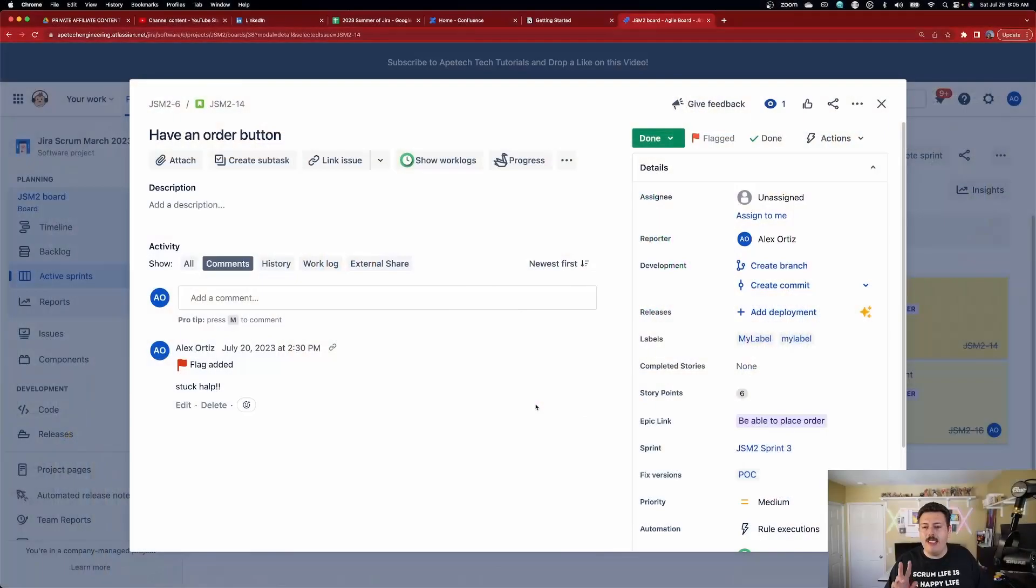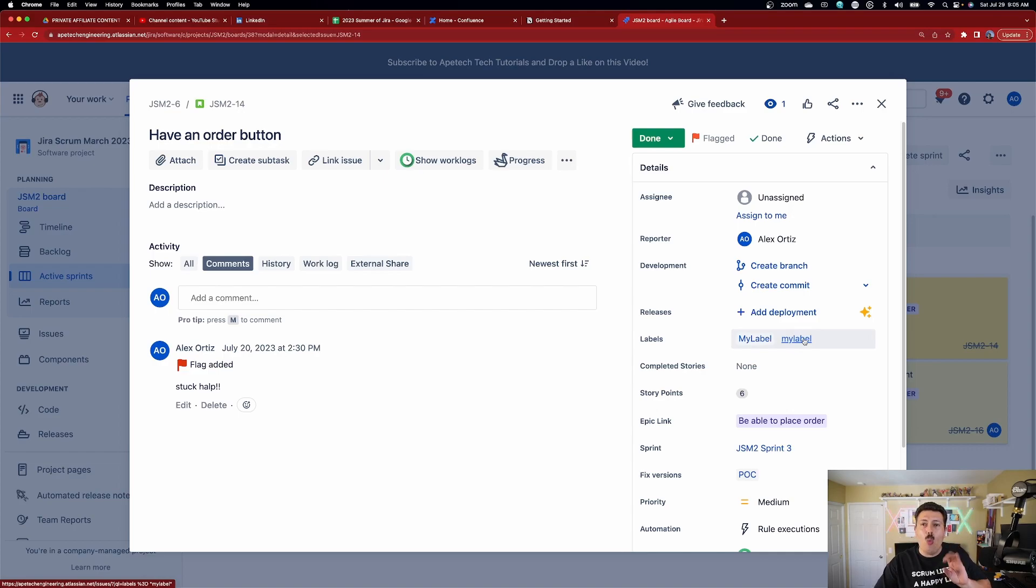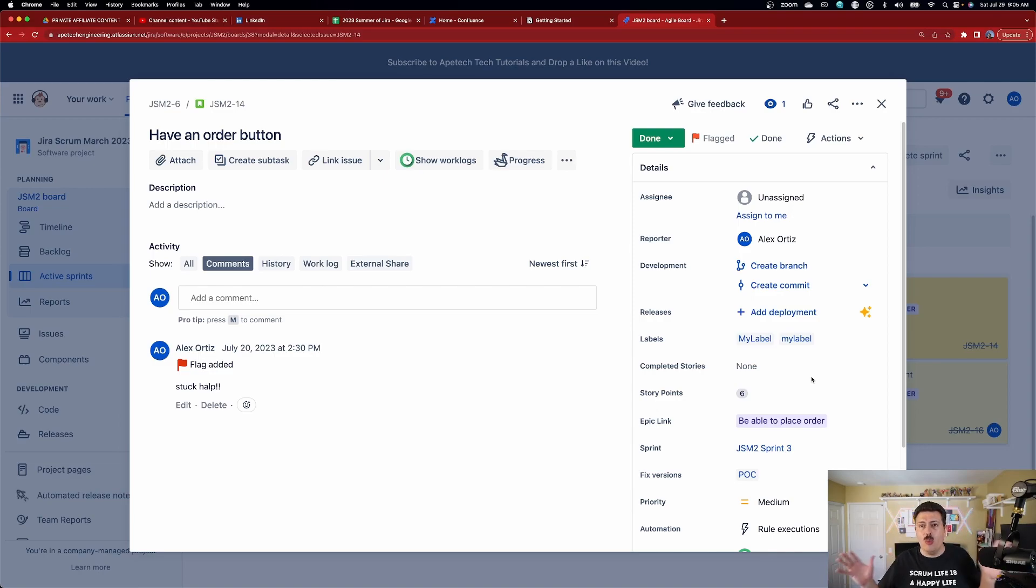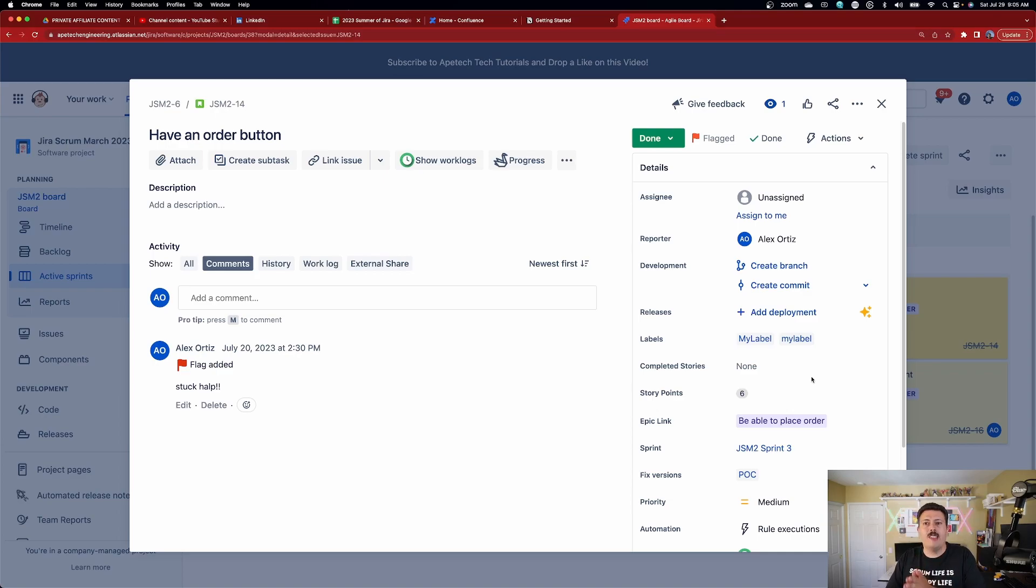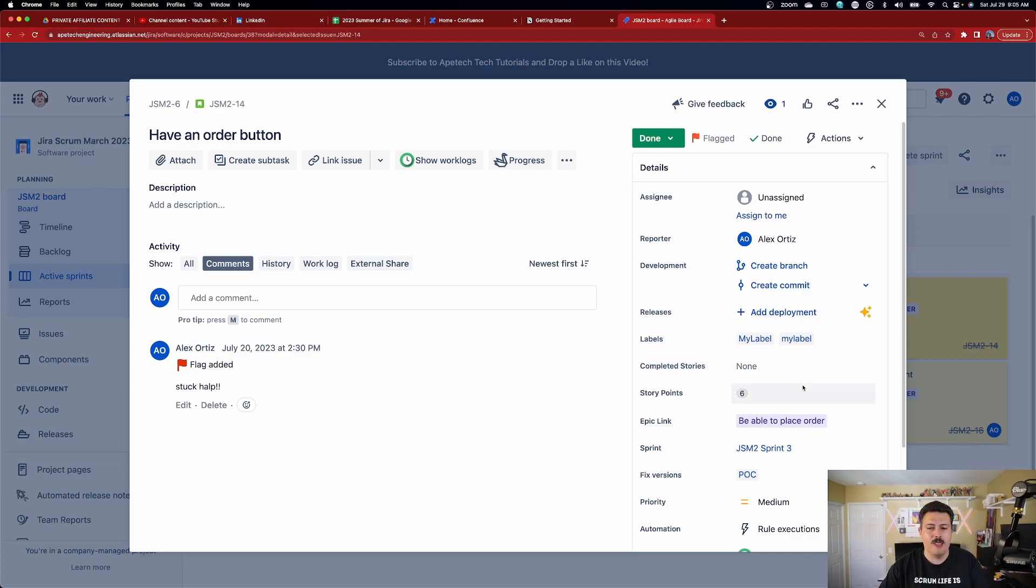But the final test that I want to do here is even though I have these two different labels, the big M, the big L label and all lowercase label. When I do a search, when I do a search for my label, does it bring me back both issues? So what I'm going to do is I'm actually going to leave one label here with all lowercase. I'm going to go to a completely different issue, put the big M, the big L label, and then I'm going to do a JQL and see what comes back. So let's go try that.